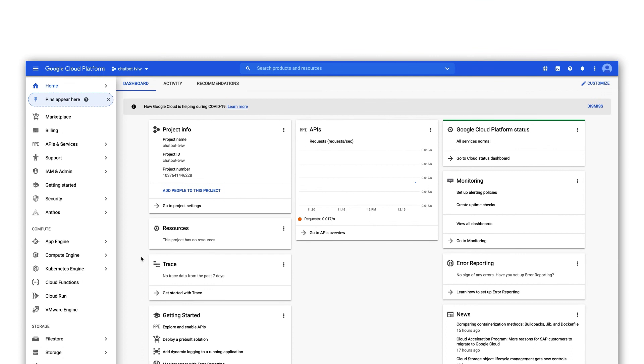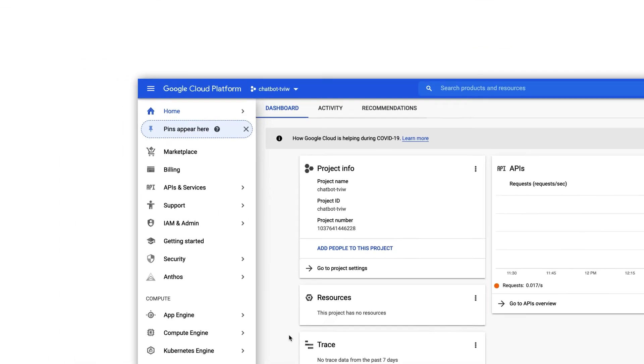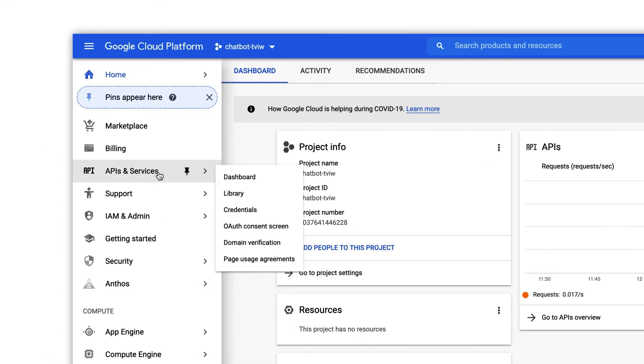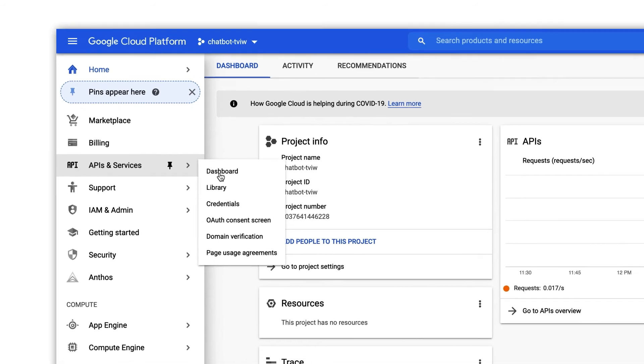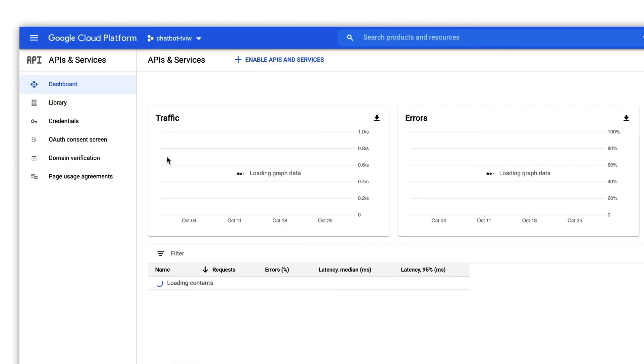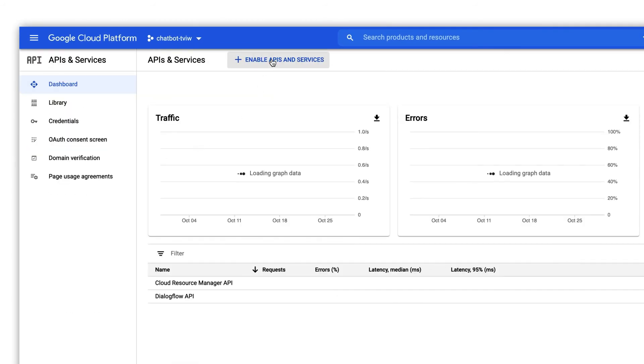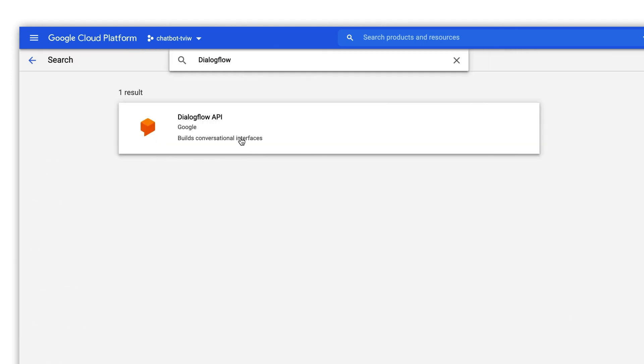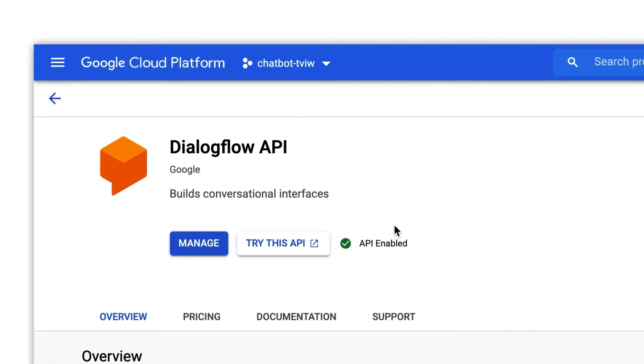Go back to the cloud console and navigate to the menu on the left to APIs and services. Then click on dashboard. Click on enable APIs and services. In the next screen search for Dialogflow API and make sure it's enabled.